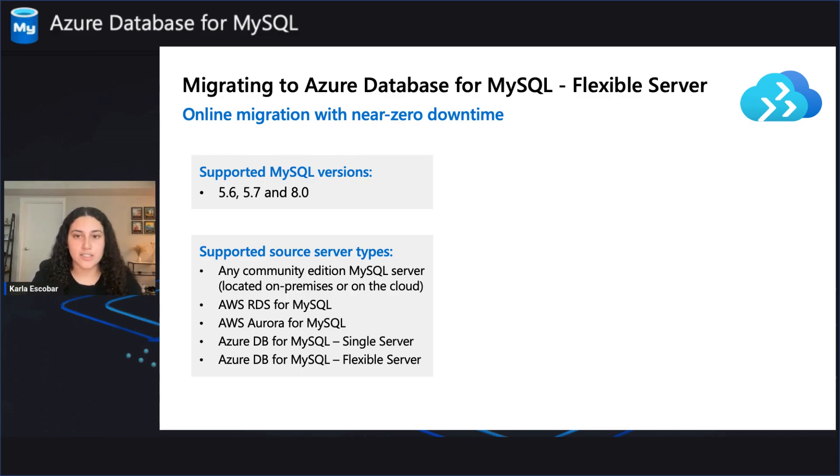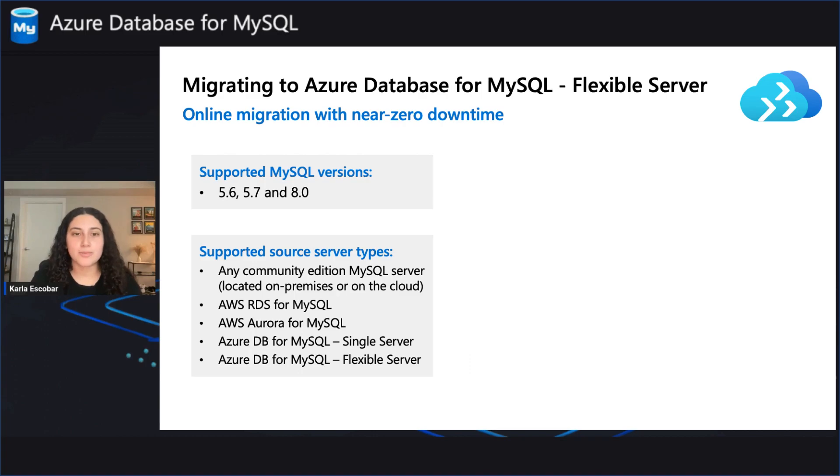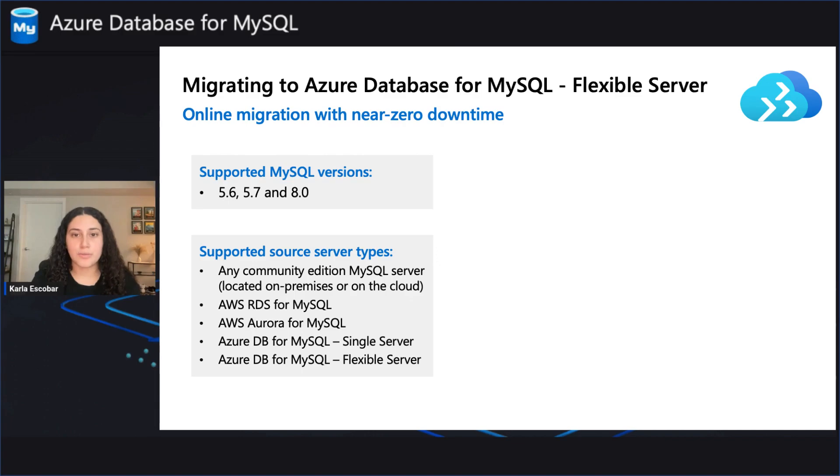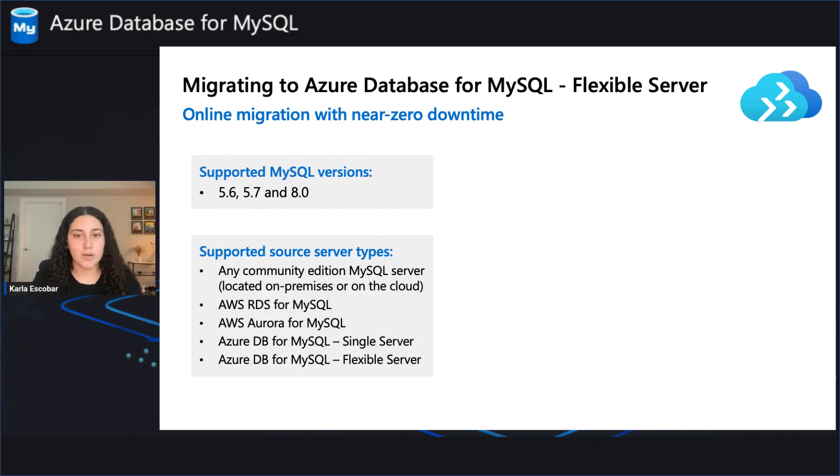Azure DMS supports migration for MySQL versions 5.6, 5.7, and 8.0 from the supported source server types of MySQL Community Edition that are both located on-premises or in the cloud.